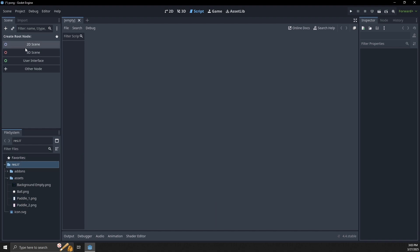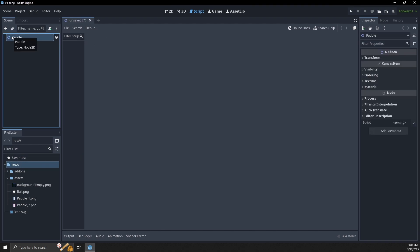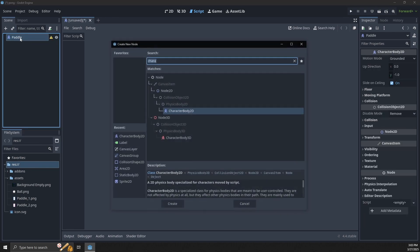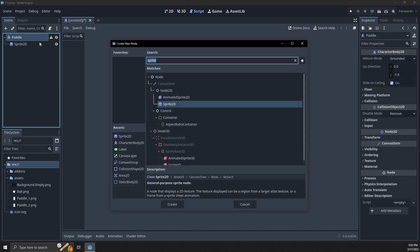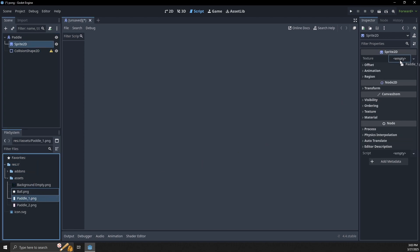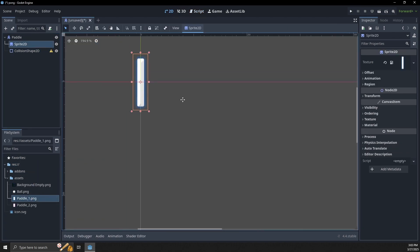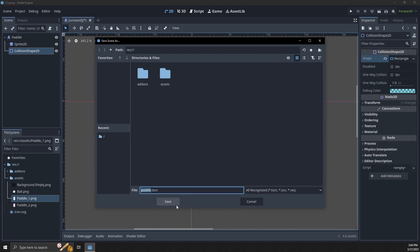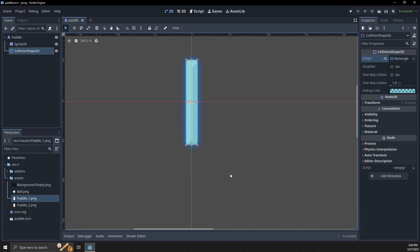The first scene we're going to make is a 2D scene — we'll call this our paddle — and we're going to change this node type to CharacterBody2D. It's going to need a sprite and a collision shape. Inside the sprite let's grab paddle 1 for right now, and let's add a collision shape. I'm just going to use a rectangle, line it up as close as possible, and then save it as paddle.tscn.